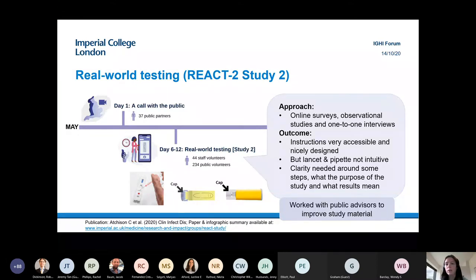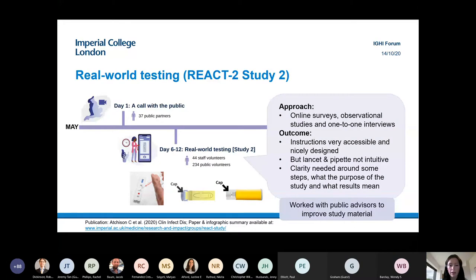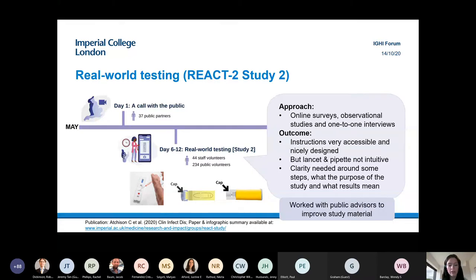The study included observational elements. Among the 234 members of the public, we selected a proportion to observe via Teams while they performed the test, and also conducted one-to-one interviews to get more in-depth understanding of their experience and the issues they faced. The observational studies were extremely useful — there were definitely things we couldn't have predicted about the way people use the tests.